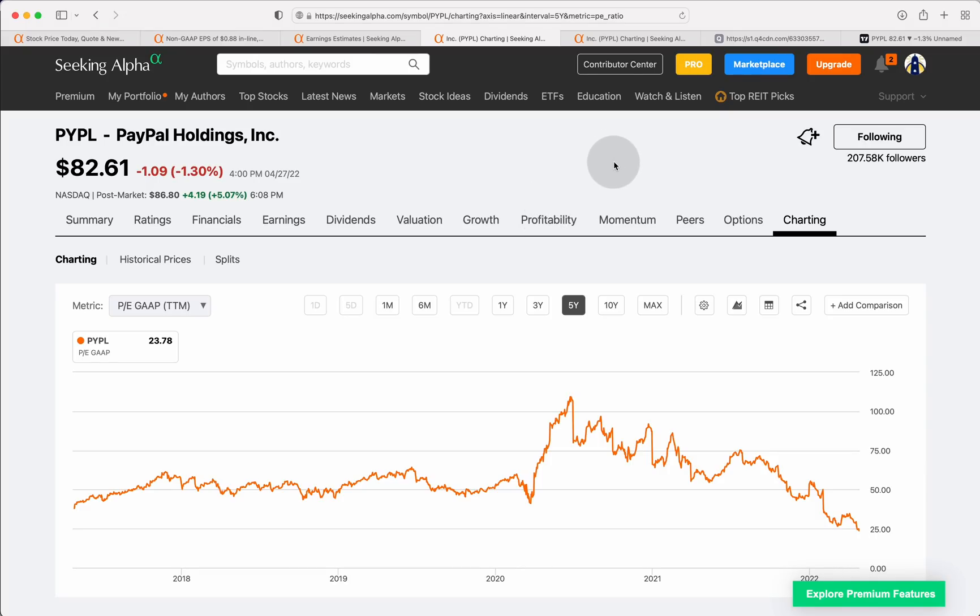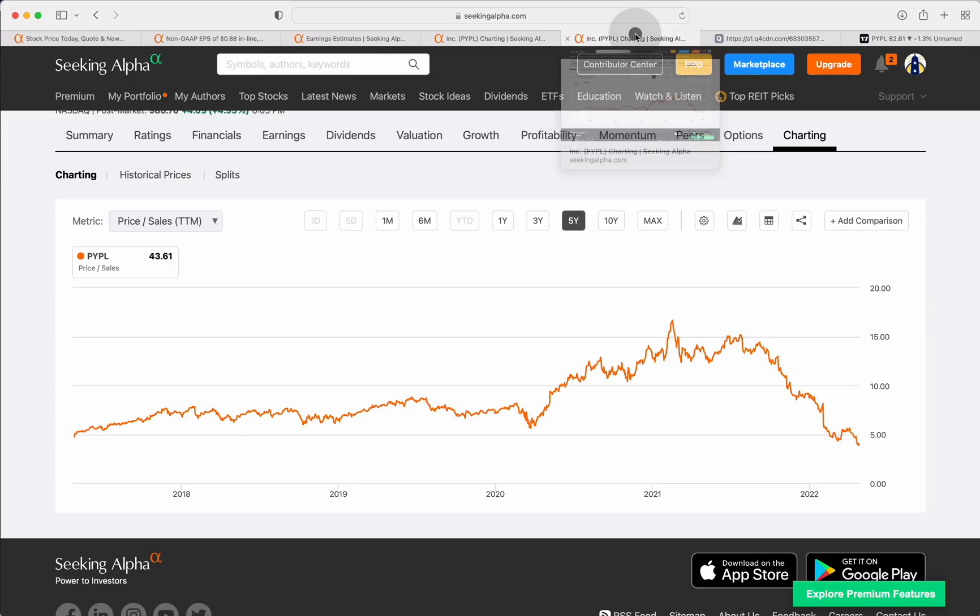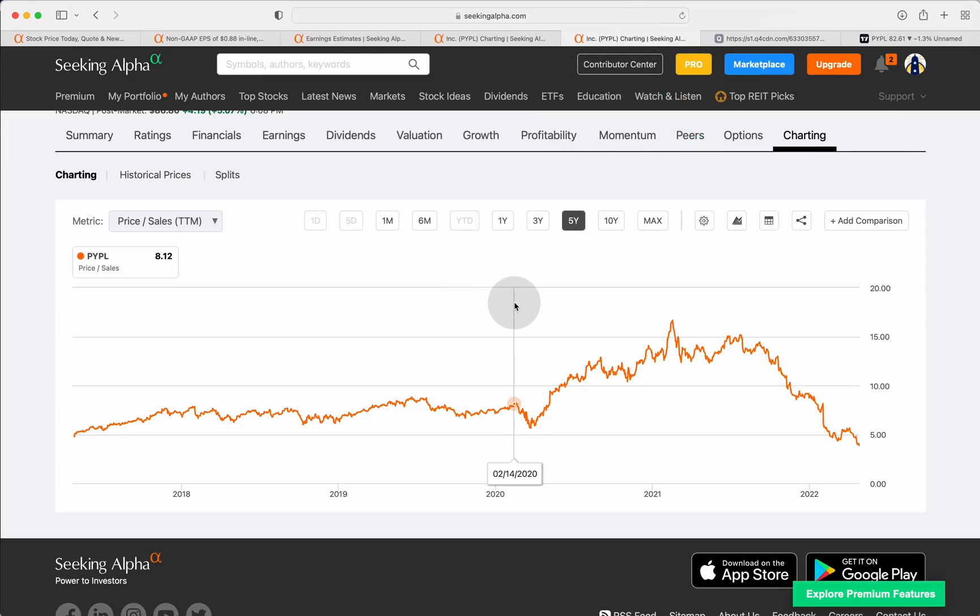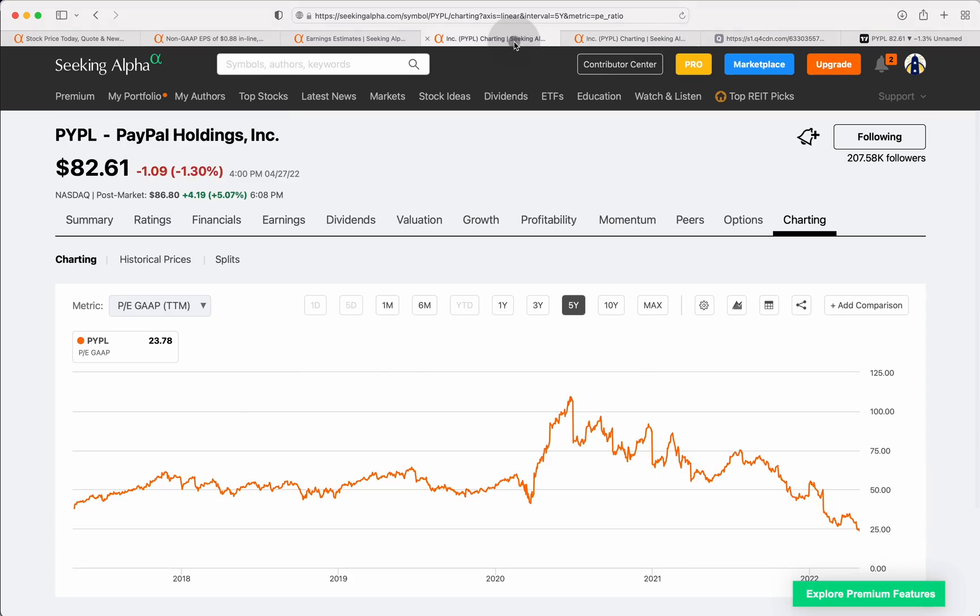In fact, this one hasn't been south of 50 times earnings for basically the entire history of the company over the last five years. From a price to sales perspective, also hitting a five-year low down south of about 3.8 times sales on that one from a traditional valuation metric.